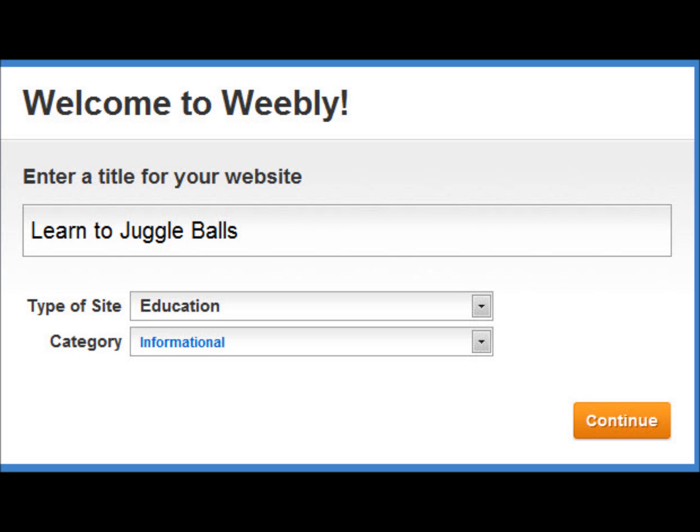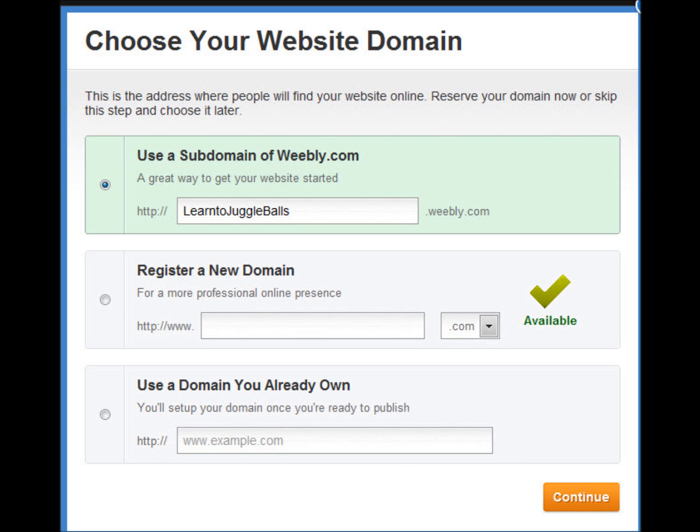You're going to give it the type of site, the category. I like to use the subdomain of Weebly.com, especially because this is mainly to be an app as opposed to mainly to be a website. If you want a domain, they'll help you register a domain, or you can use your own domain.